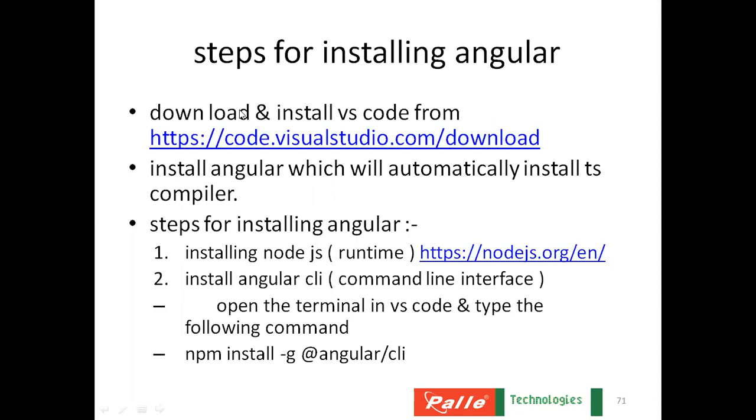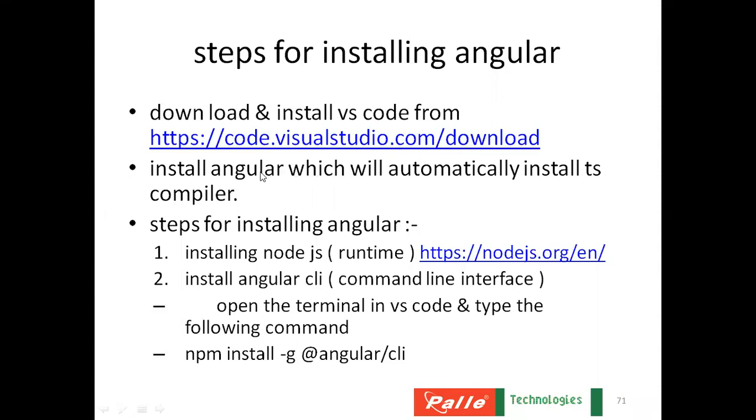Our first step is to download and install Visual Studio Code from this particular location. After installing Visual Studio Code, then we must install Angular by following the steps. When you install Angular, TypeScript compiler will also get installed automatically. So what are the steps for installing Angular?